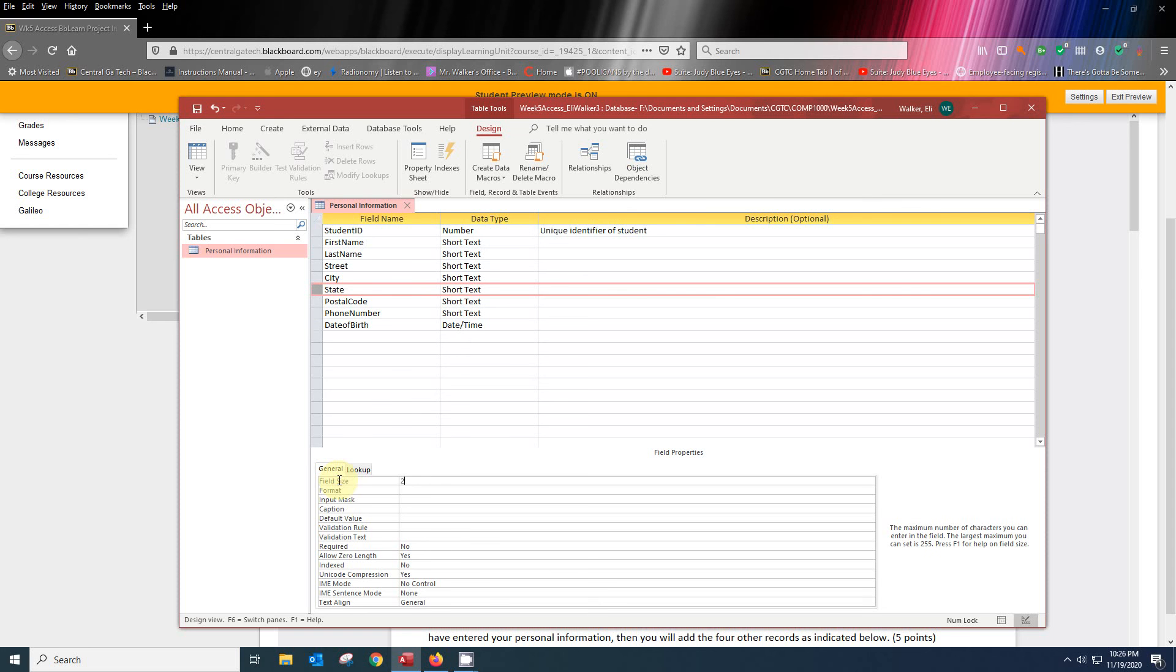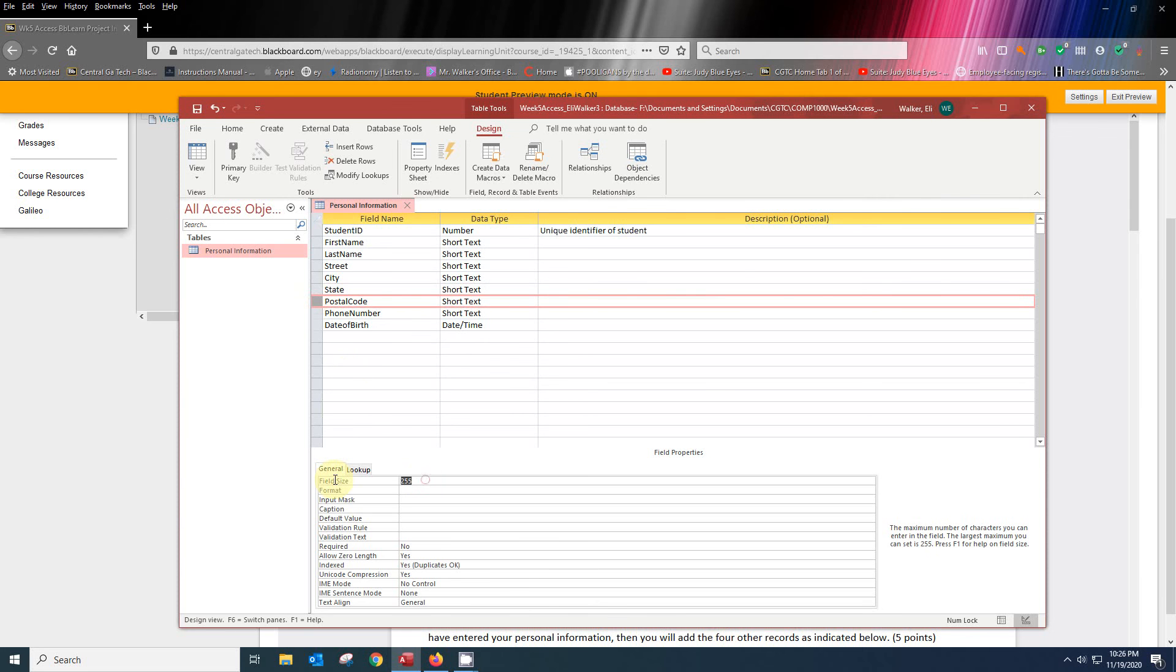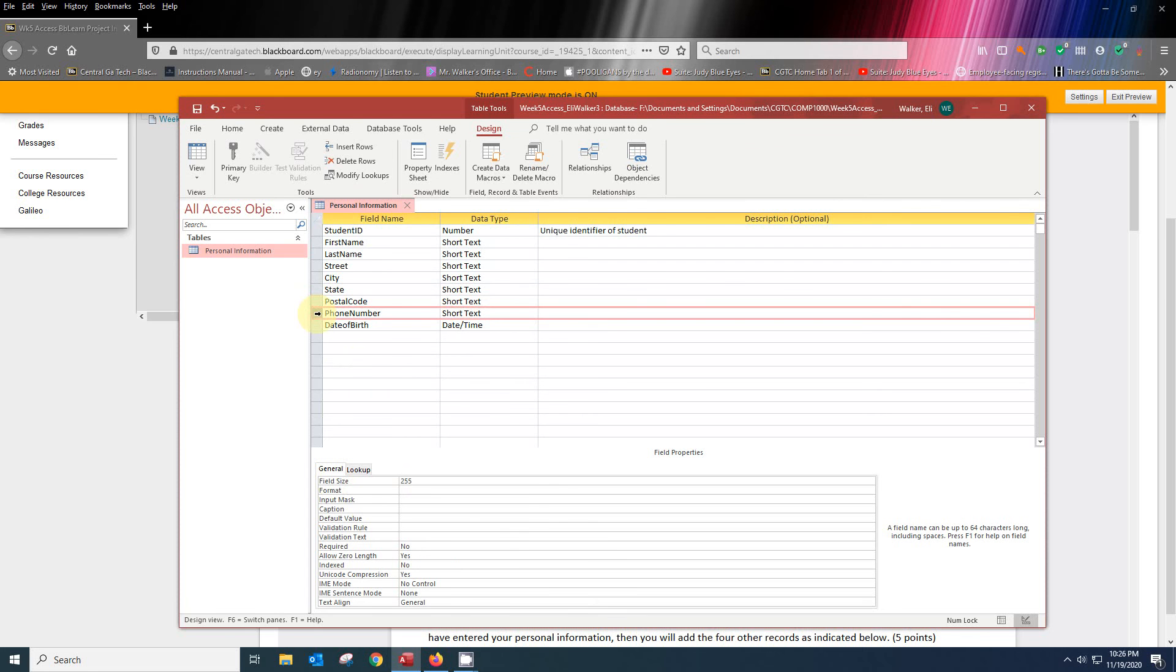So we're going to do 2. Our postal code, we're not going to use the 5 plus 3. We're just going to use 5 or 5 plus 4. The phone number is going to be a little bit different. Our phone number is going to be 20. We're going to make another little change here in the phone number. We're going to put in an input mask.